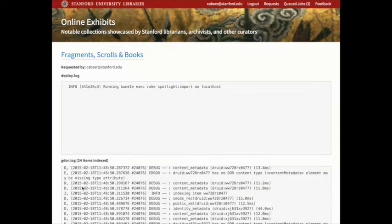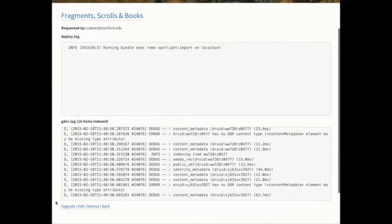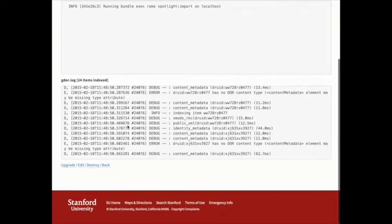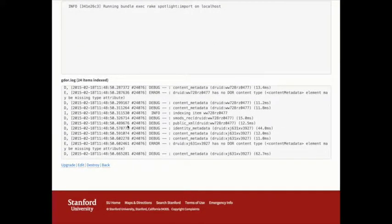If the curator provided seed items or collections, they will get indexed to Solr using Stanford-specific indexing logic that's also shared by Searchworks.